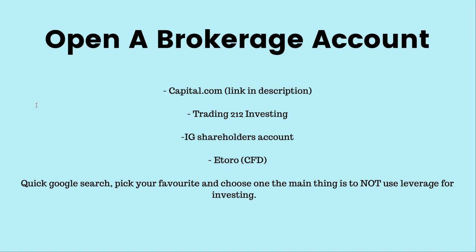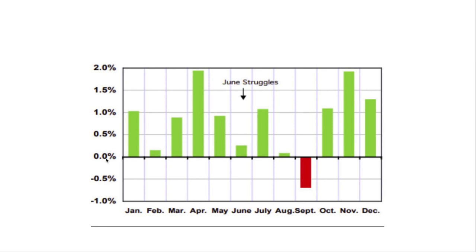Now you have a brokerage account and you're ready to get set up. One thing to keep in mind — we're in June now and the stock market is pretty slow. This is a general guideline of how the overall market performs every month. You can start saving money now, and in September when the market underperforms you're going to get better prices to buy. So basically, buy in September and hold from there.